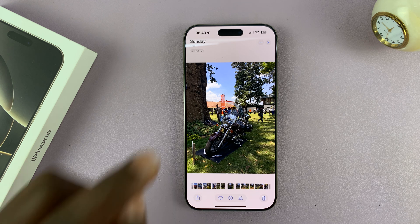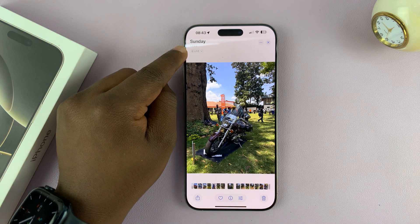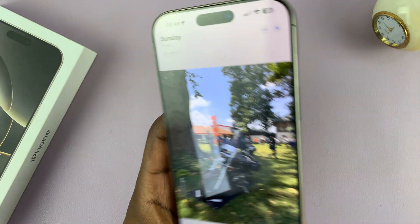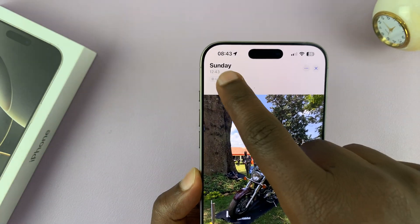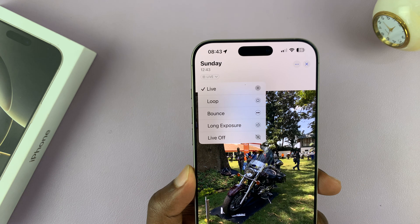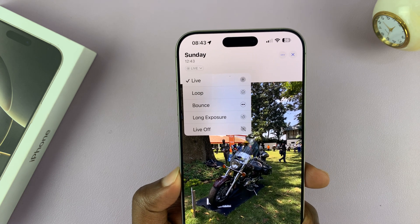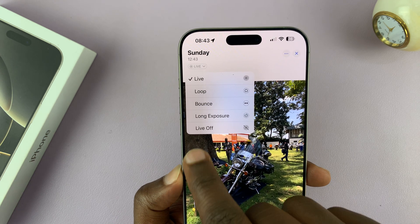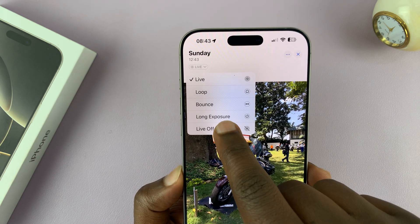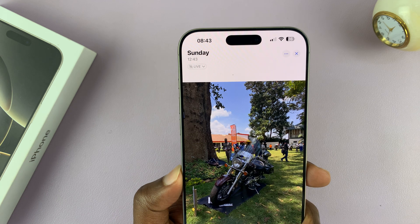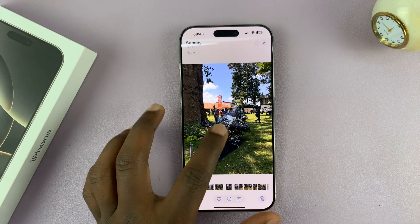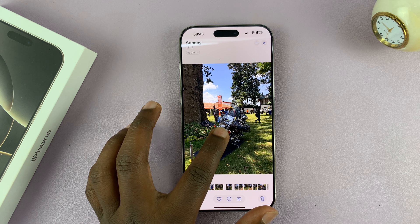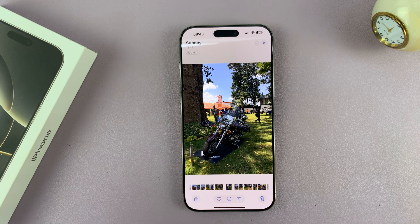To turn off the live effect, just go to the top left corner of that particular photo and you should see where it says 'Live' with a little drop-down arrow. If you tap on that, a little menu will appear and all you have to do is tap on 'Live Off' — that's going to disable the live effect from that photo. Now when you touch and hold the photo you can see there's no movement.